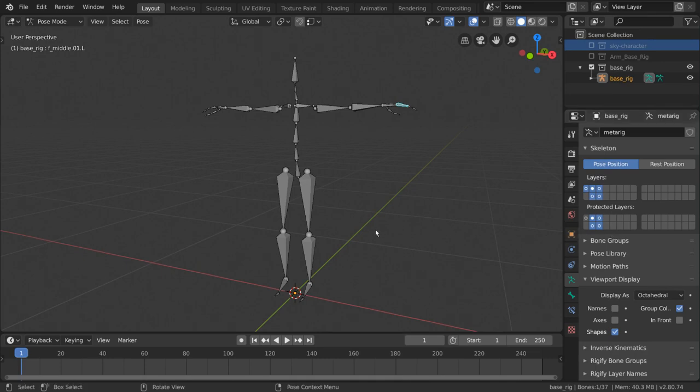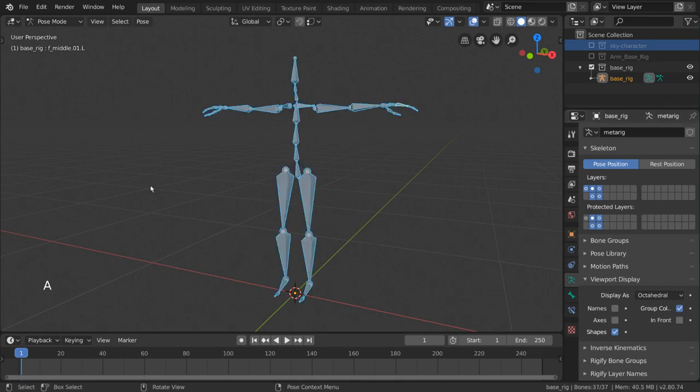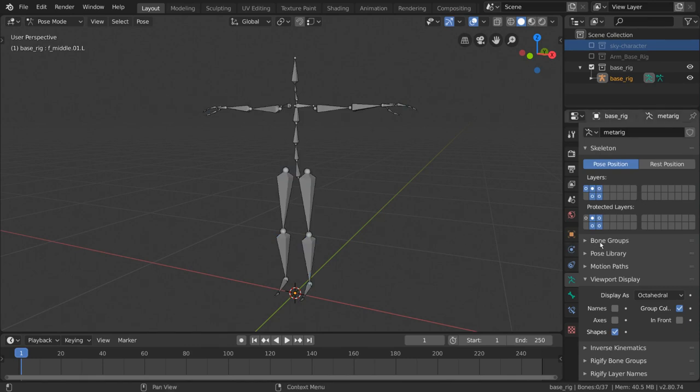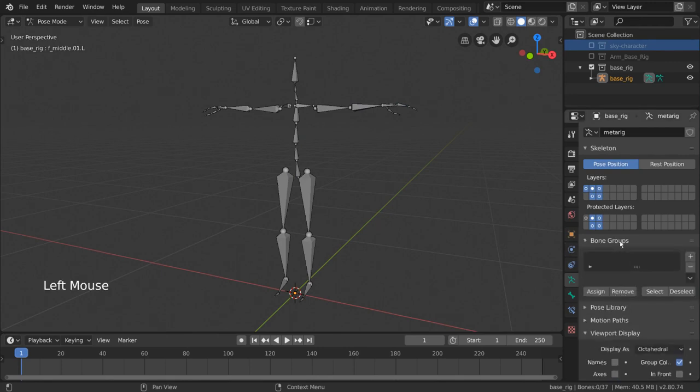And those are the fundamentals for bone layers, but for further organization, I also recommend bone groups. What are bone groups? Well, let me just show you real quick. Bone groups can be edited right below the bone layers in the armature properties of our properties editor. Expand that and you'll see a very familiar interface if you've worked with vertex groups already.